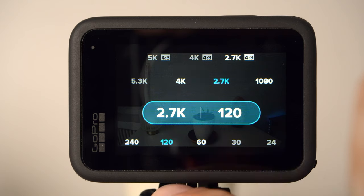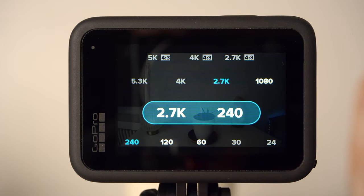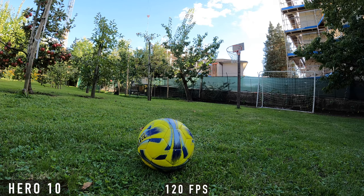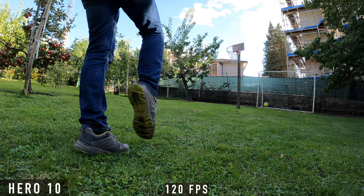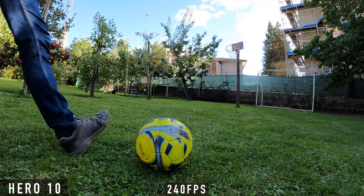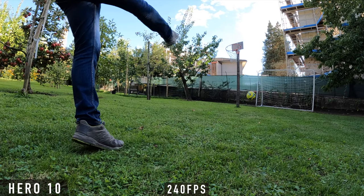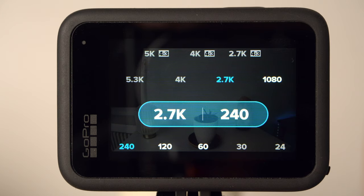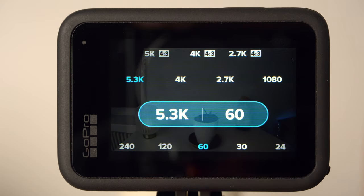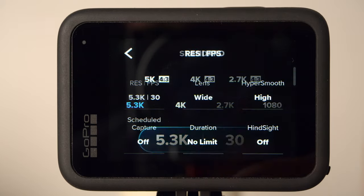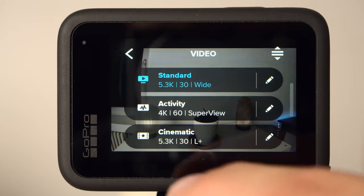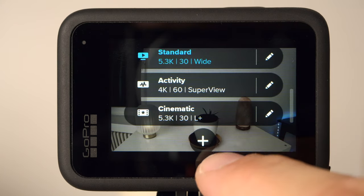This is one of the important new features of the Hero 10. If you want it even slower, then reduce the resolution to 2.7K and select 240 frames per second, so you can create up to 10 times slow motion. While the image quality in 4K 120 still looks very good, the image in 2.7K 240 already looks much worse. Of course, you don't always need slow motion and it doesn't make sense to shoot with high frame rates all the time. Especially in low light, you should avoid high frame rates because in low light conditions, fewer frames per second are advantageous. Therefore, you should use a separate preset for slow motion so you can quickly switch back and forth.